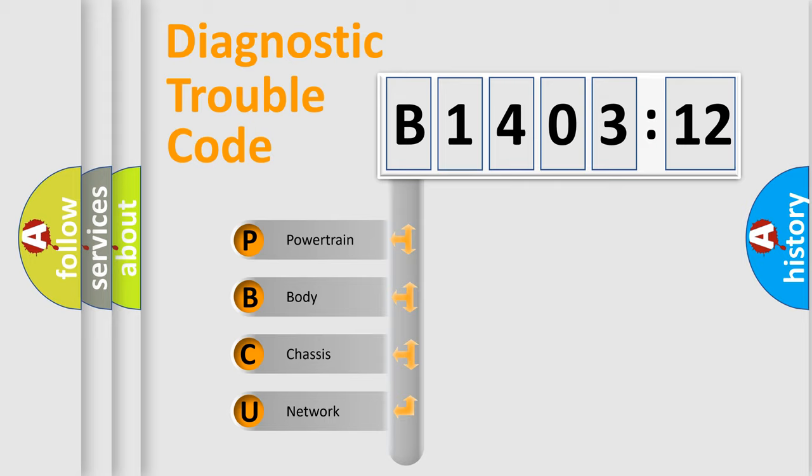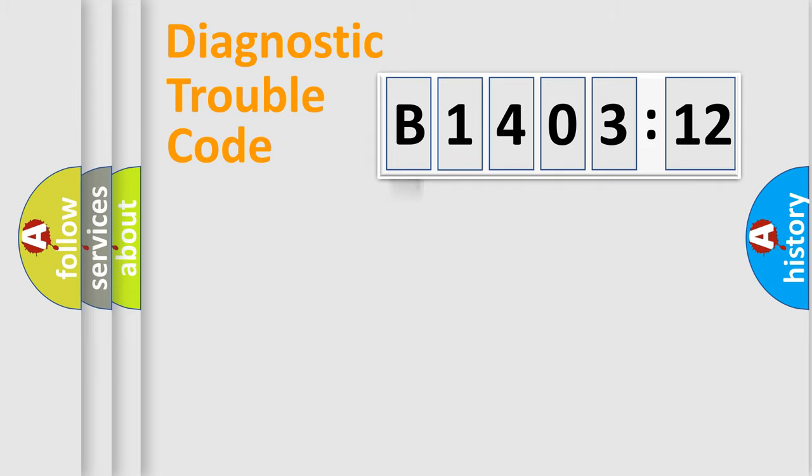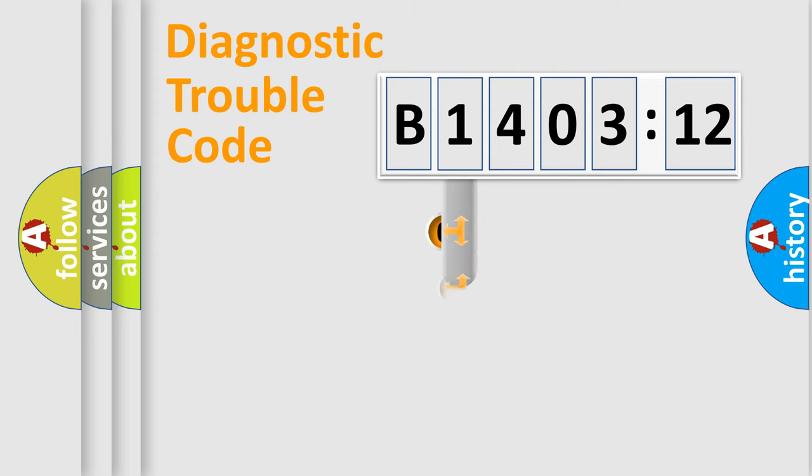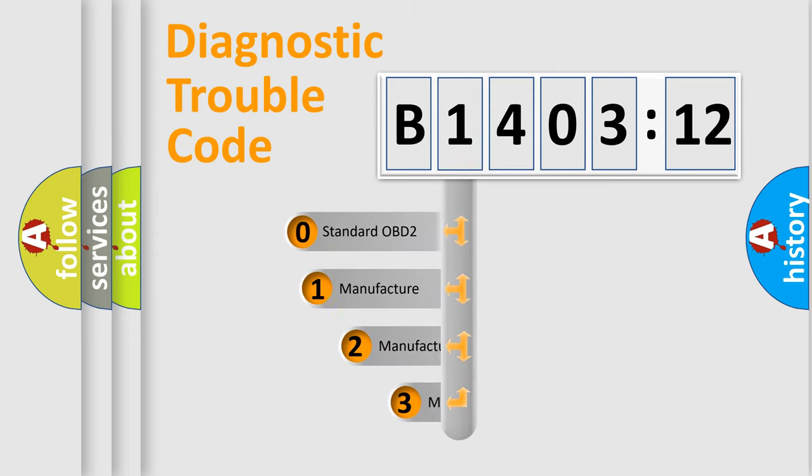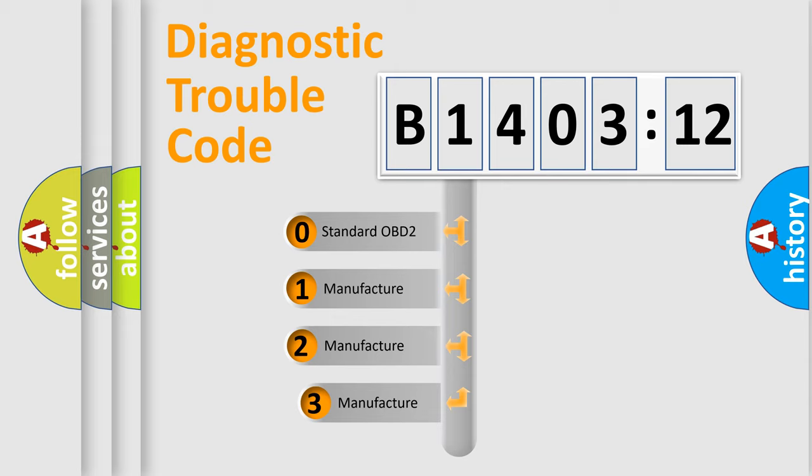We divide the electric system of automobiles into four basic units: Powertrain, Body, Chassis, and Network. This distribution is defined in the first character code.